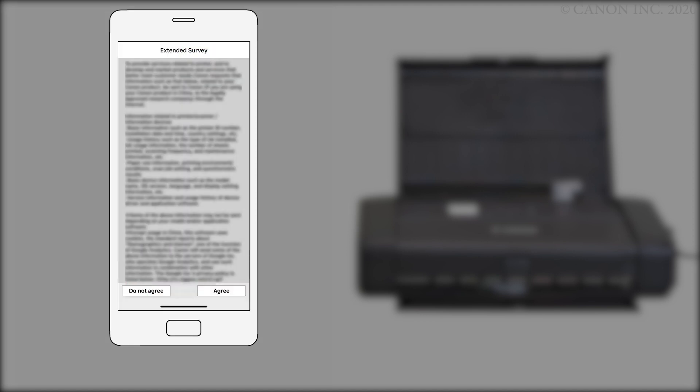An extended survey program screen will appear. This optional program is used for the development and marketing of Canon products so they'll better meet our customers' needs. If you agree to participate in the extended survey program, tap agree. If you tap do not agree, you can still use the app.